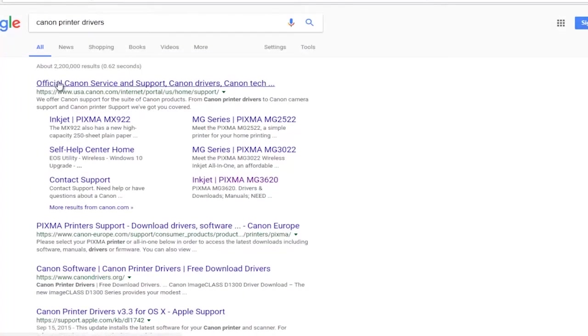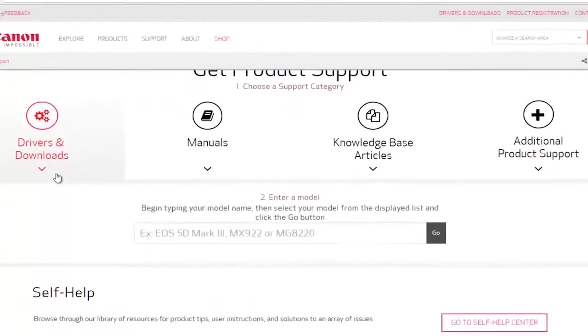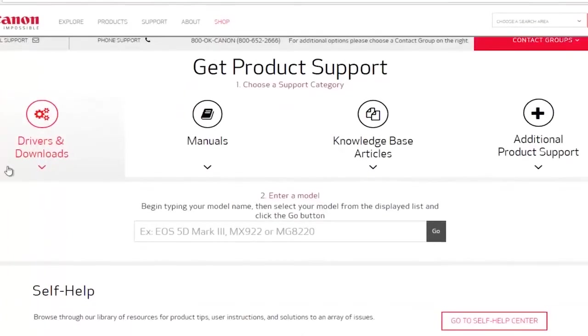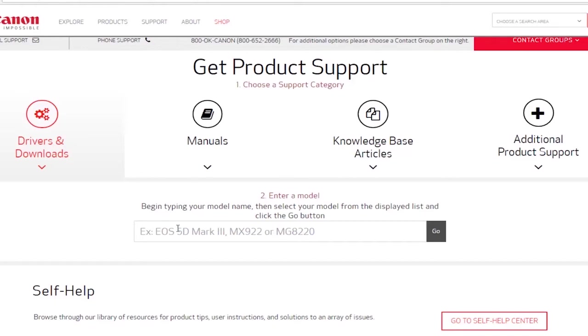You can get about any printer software drivers you need through them if you have a Canon printer. So we're going to select that. You want to click on this drivers and download area, and then it's going to say enter a model down here. It should say very clearly on your printer somewhere. If you still have your sticker connected to your printer, it should definitely say it on there.